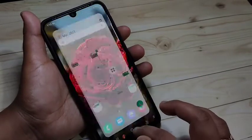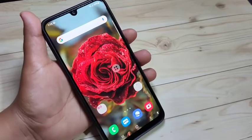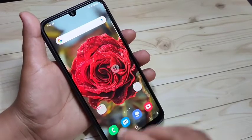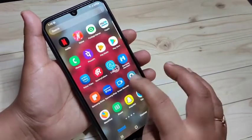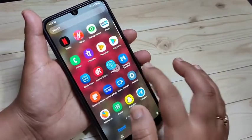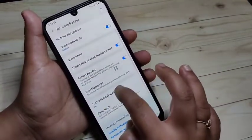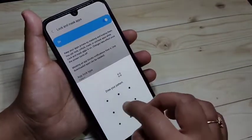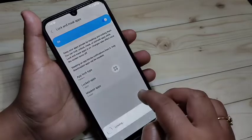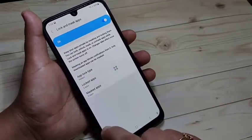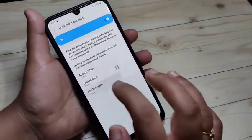So simply in this way you can lock applications on this device. Now I will show you how to hide applications. For this, go back to Settings, tap on Advanced Features, then tap on Lock and Mask Applications, and draw the pattern we set.